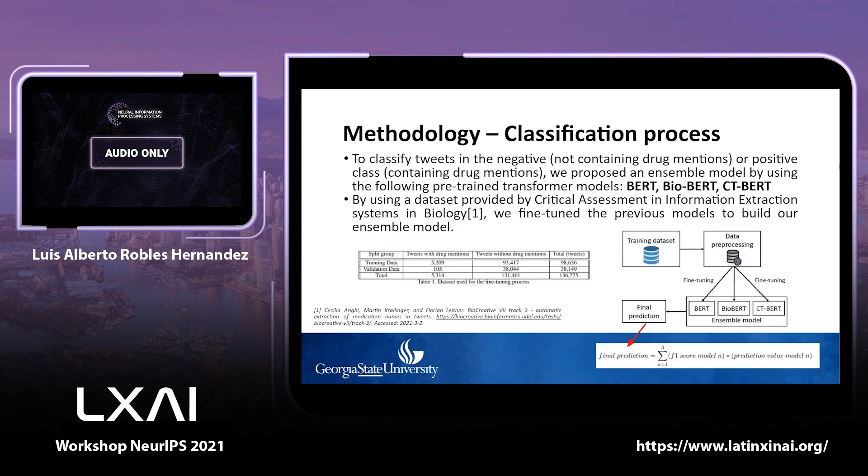To classify tweets into either the positive or negative class, we propose an ensemble model by combining BERT, BioBERT, and CTBERT. We use a dataset provided by BioCreative, as seen in the table below. The splits for training and validation were provided by the same source, and class imbalance was the key challenge behind this task.